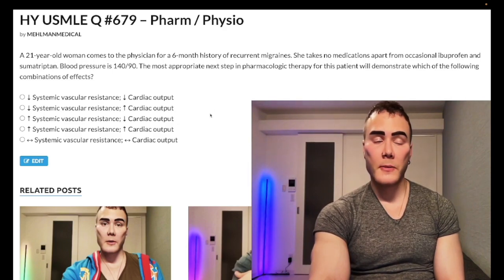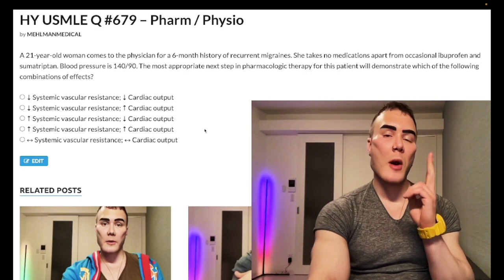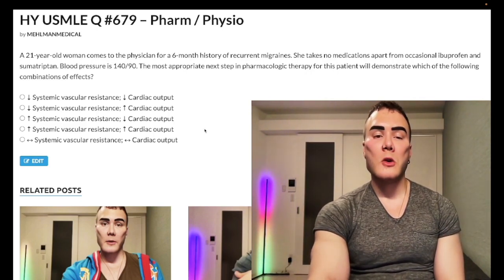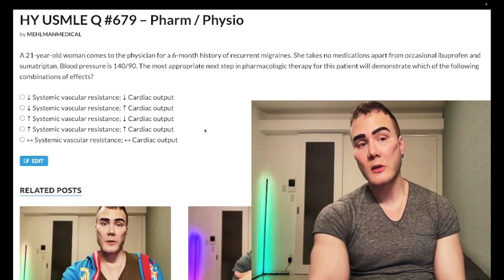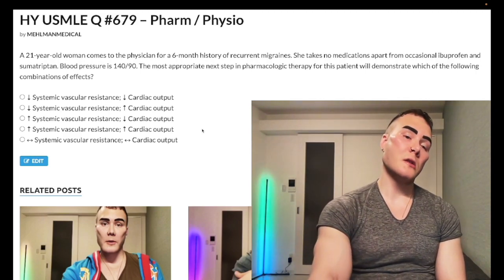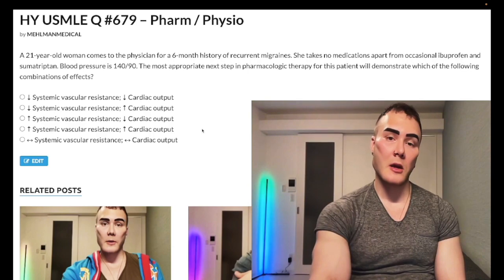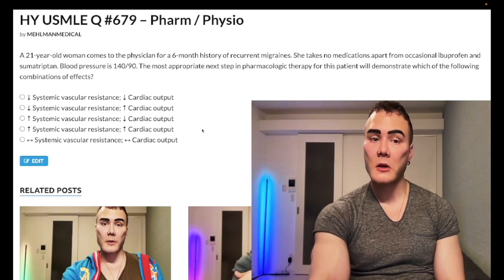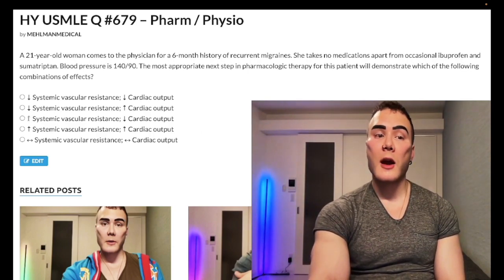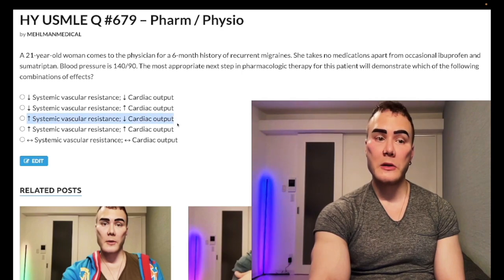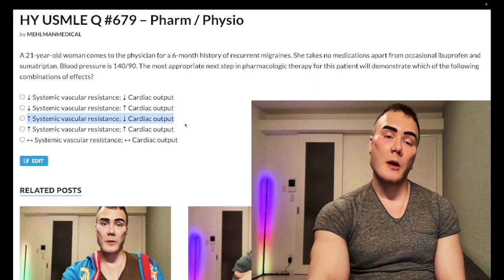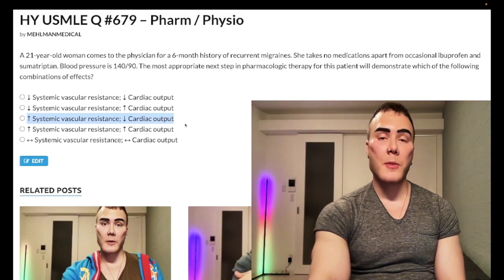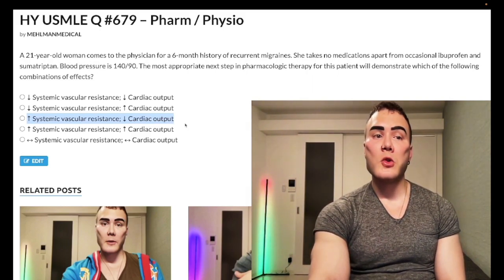Now, what about systemic vascular resistance? There are two ways to approach this. First: if cardiac output is decreased, the body will try to increase systemic vascular resistance to compensate — a baroreceptor-mediated effect. So the answer here is increased systemic vascular resistance with decreased cardiac output — that's choice C.